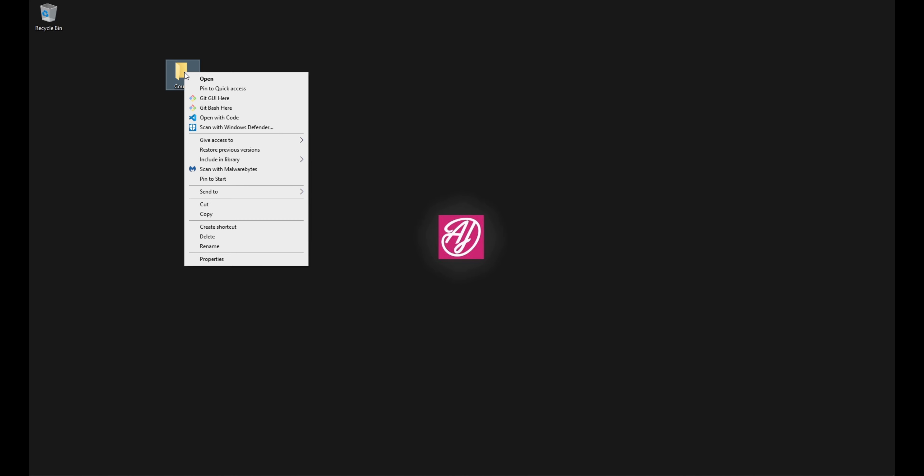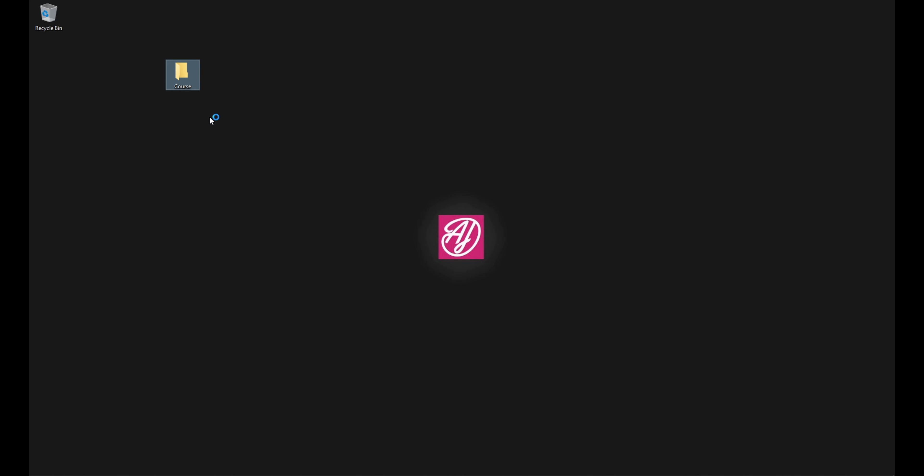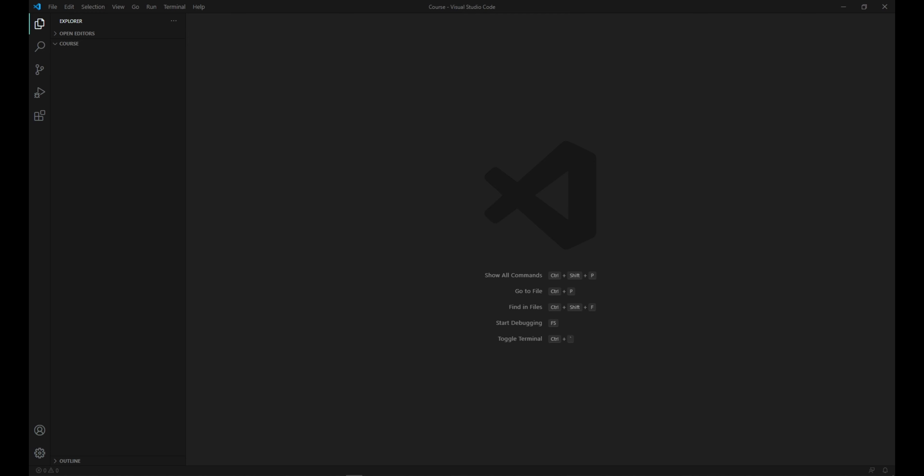So once I'm finished that, then I can right click the folder and say open with VS Code. Alright. Now that we've opened our folder in Visual Studio Code, we're almost there.